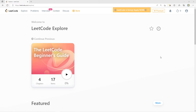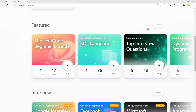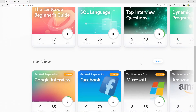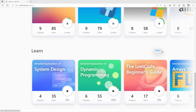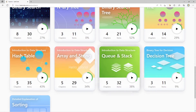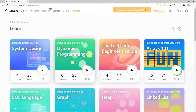This video will be the only one with a full introduction — subsequent videos will go straight to the question. If you go to leetcode.com, on the navigation bar you'll see the Explore tab. The Explore tab is a LeetCode-curated set of questions giving you focused practice on specific themes. Under the Learn section, there are many cards: system design, dynamic programming, the LeetCode beginners guide, arrays 101, and more.